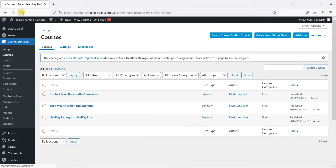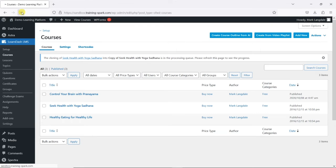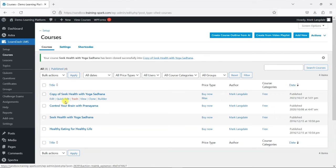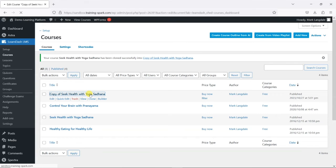It may also depend on how many other scheduled tasks are running in the background of your platform as to how long these take. But we can see here that that one is now created, and we've got this new copy of Seek Health with Yoga Sadhana course.